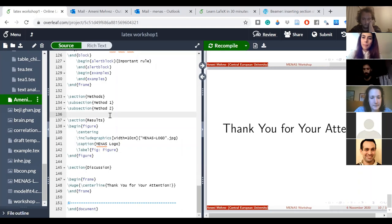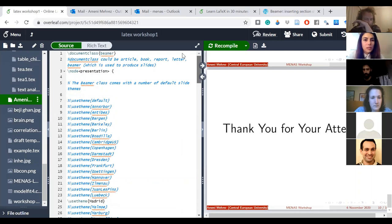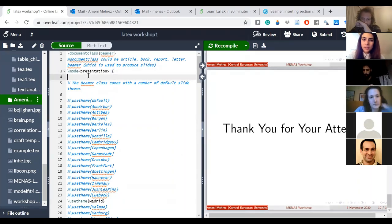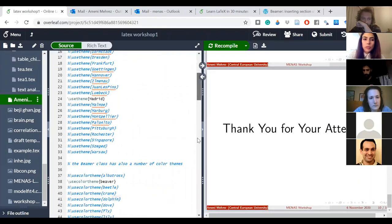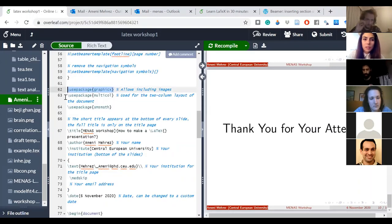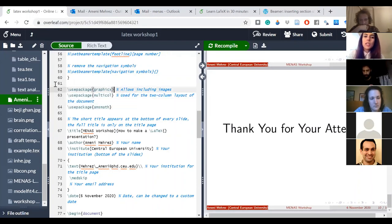A question about which packages to use for a Beamer presentation: 'document class beamer' is for presentations — it's one type among others. You don't necessarily need many additional packages. For instance, I used the graphics package for figures, but didn't use the math or multicolumn ones because I didn't do tables or equations today. Every time you add something new to your content, you add the package you need.